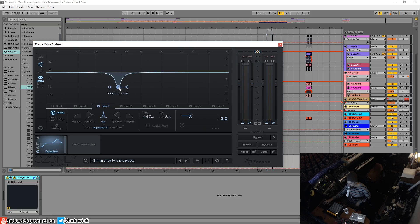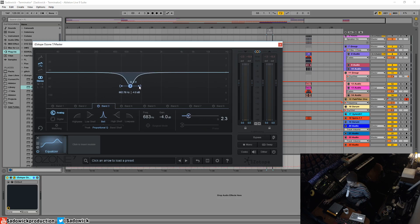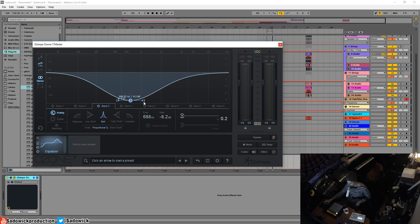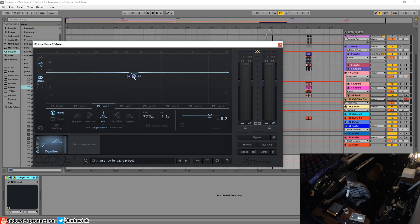And you can drag it and adjust it. And when you grab these side things here, you can adjust the EQ, the curve of it, making it more of an intense cut or more of a broad cut. So there's that.